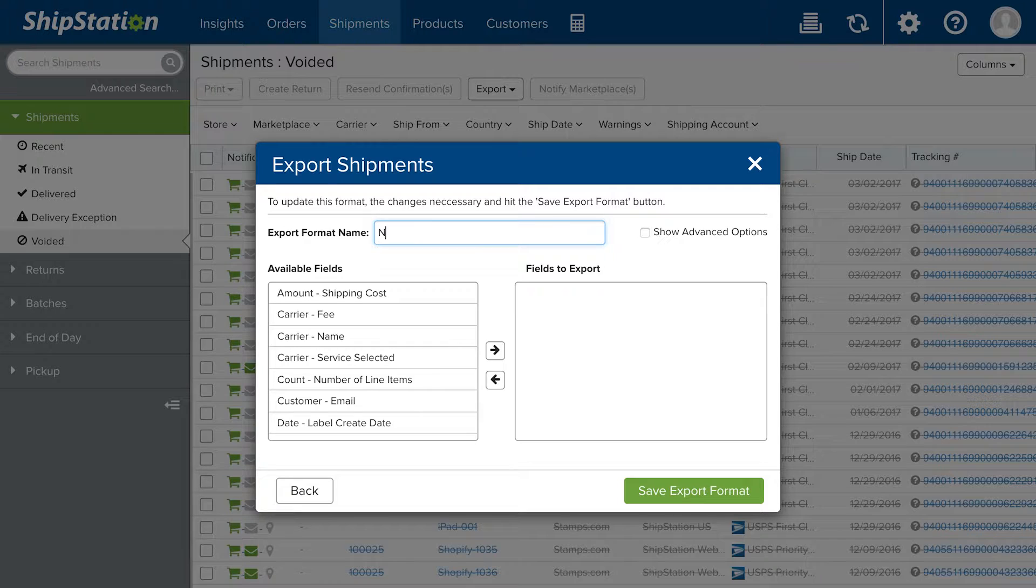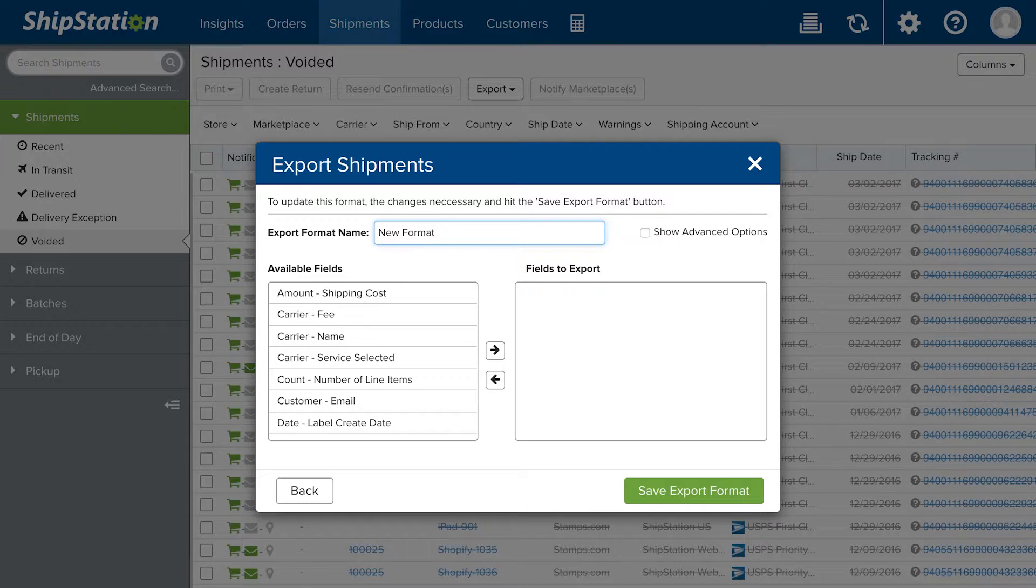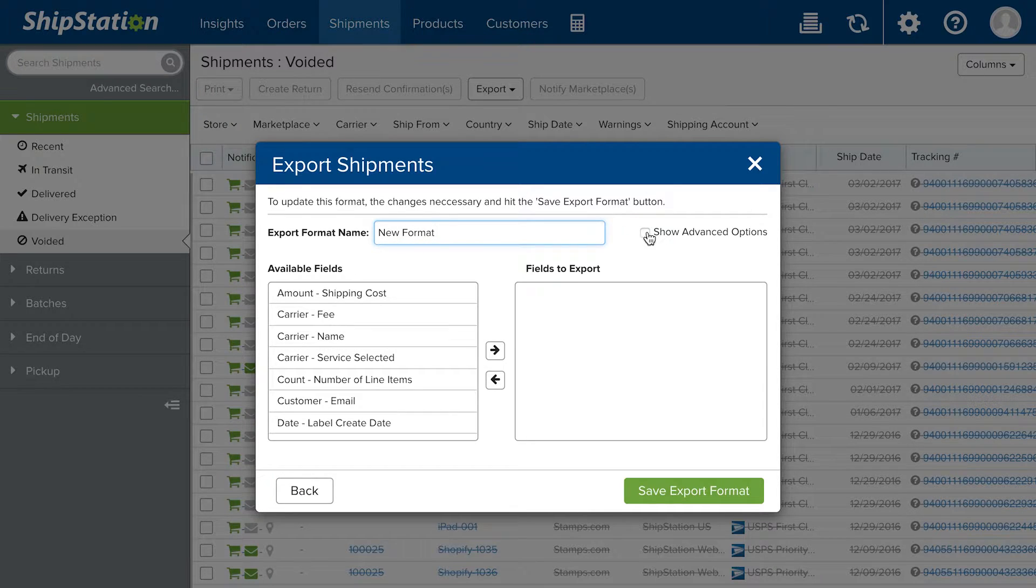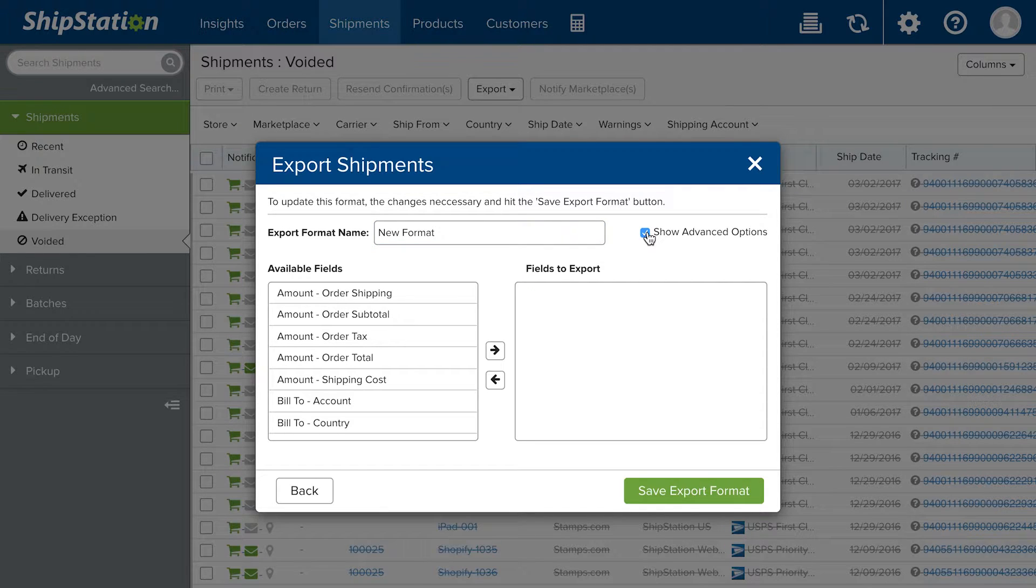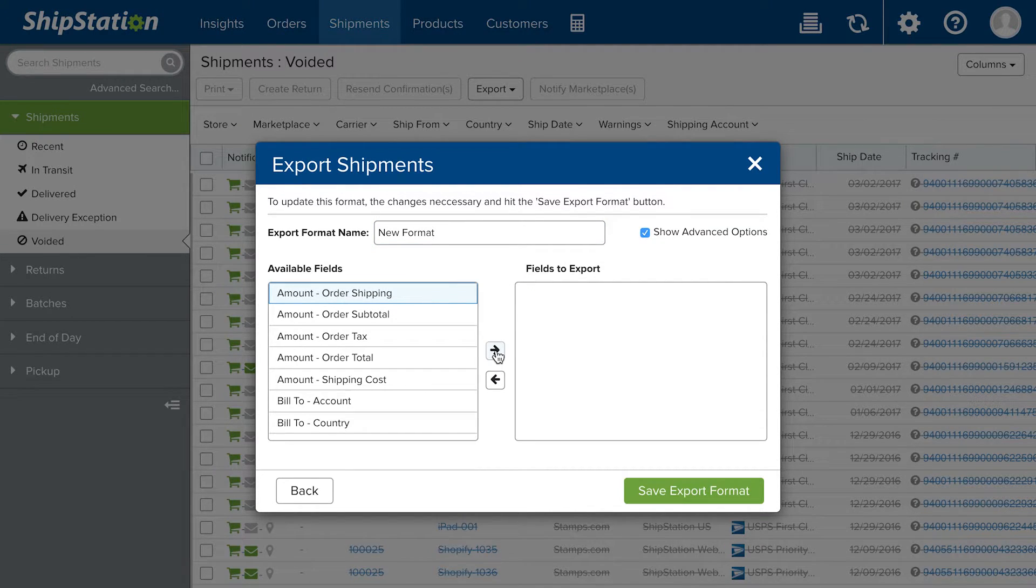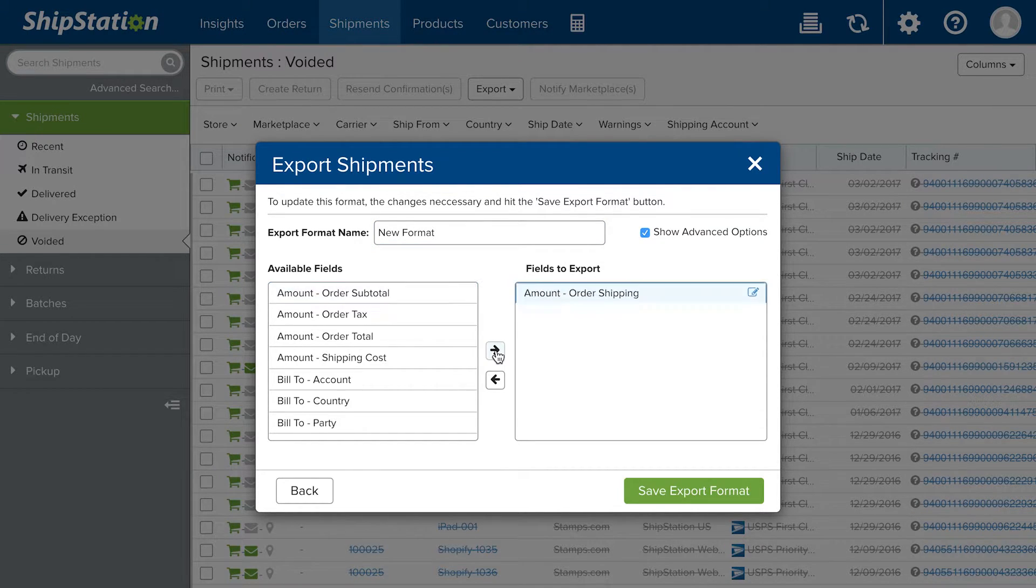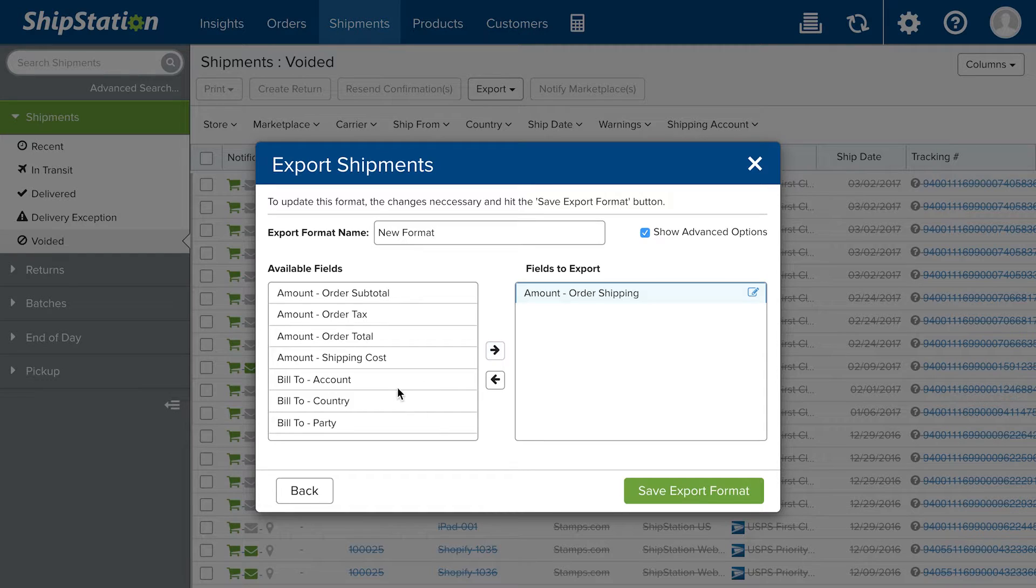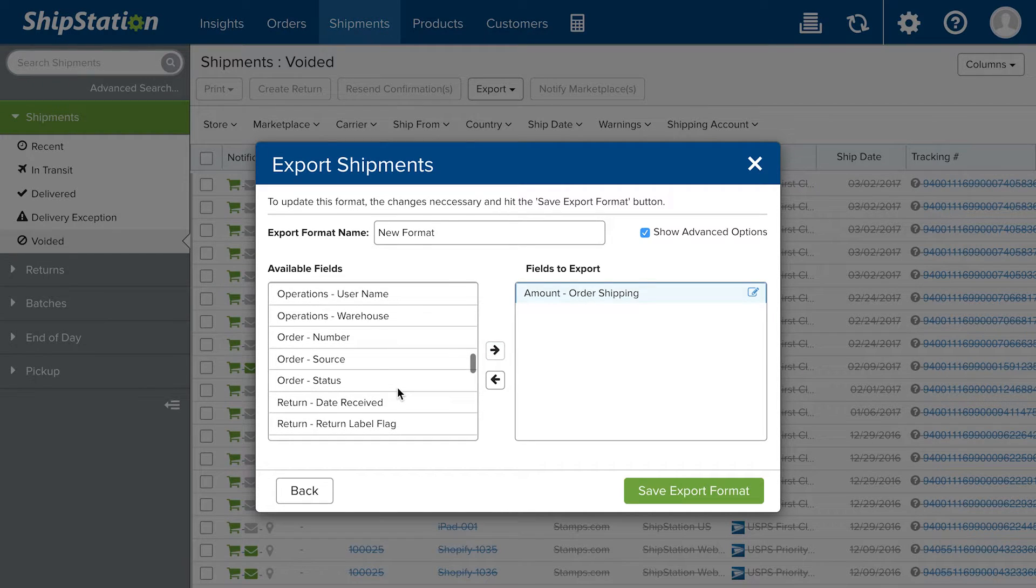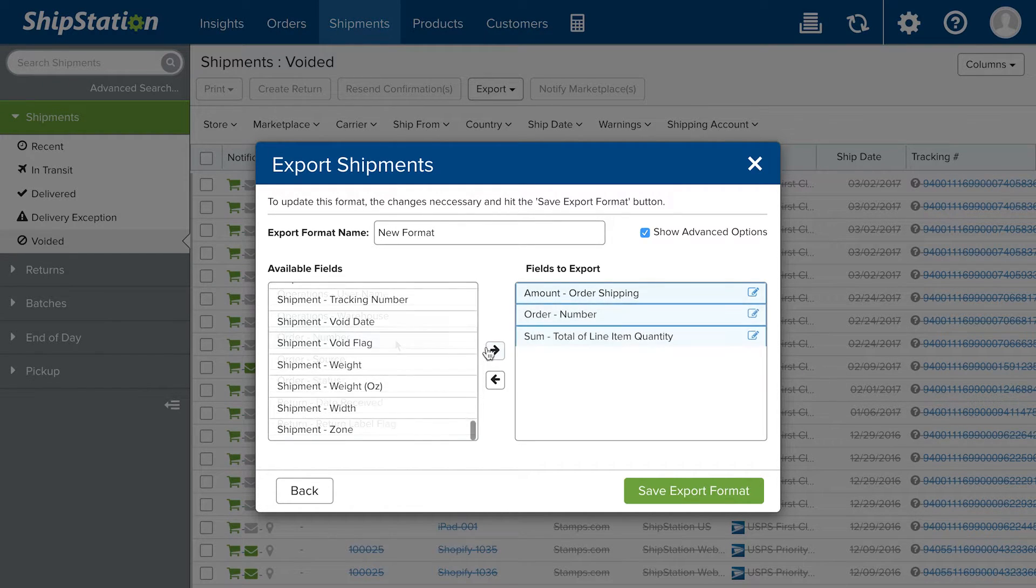I always recommend going ahead and clicking on showing your advanced options. That way you can see all the fields that are available that you can put into the CSV file. I think we have something like over 60 fields that you can put into the file.